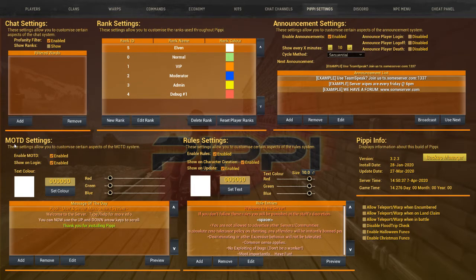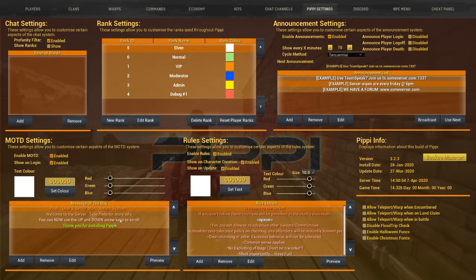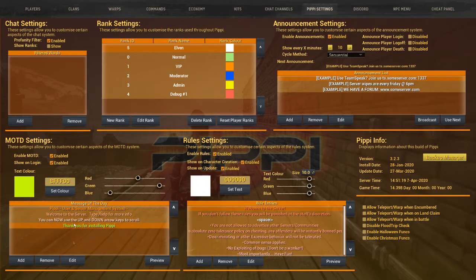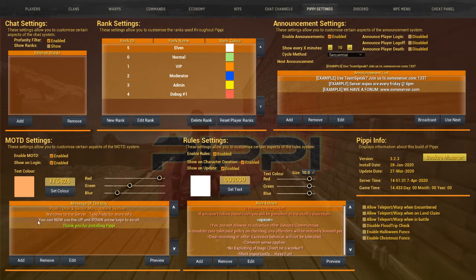Next is Message of the Day Settings — exactly what it sounds like. First off, are they enabled? Yes. 'Show on Login' means every time you log into the game, it'll show up again. Same idea as announcements — you can edit, remove, add, and preview them. You can also change their colors. This is literally the front door of your server — every time someone logs in. It's great for reminding people they can type slash help for more commands, and that they can use up and down arrow keys to scroll in chat.